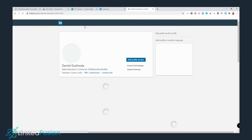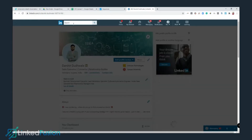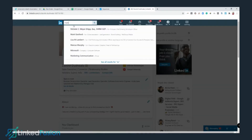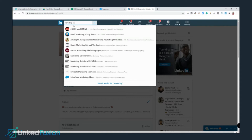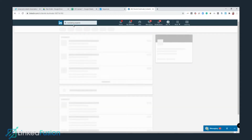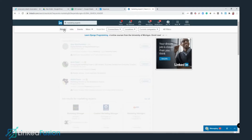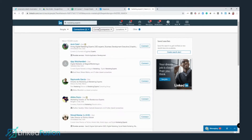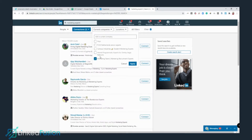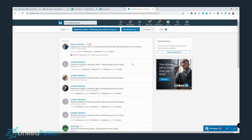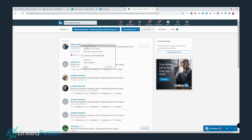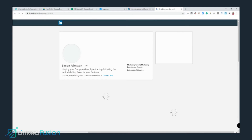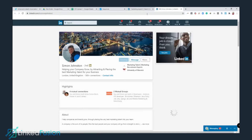Let's go to LinkedIn and look for some prospects to add inside the spreadsheet. I'm going to search for marketing experts, select the category as People, connection type as Second and Third, and current company as Marketing Talent Fly.